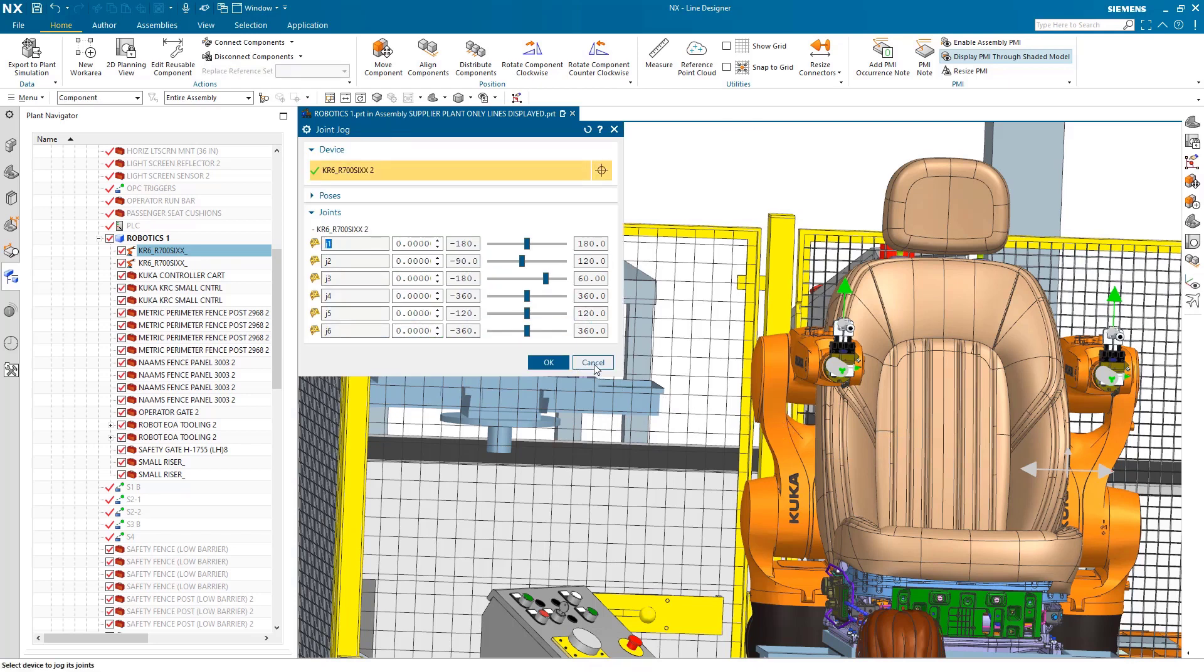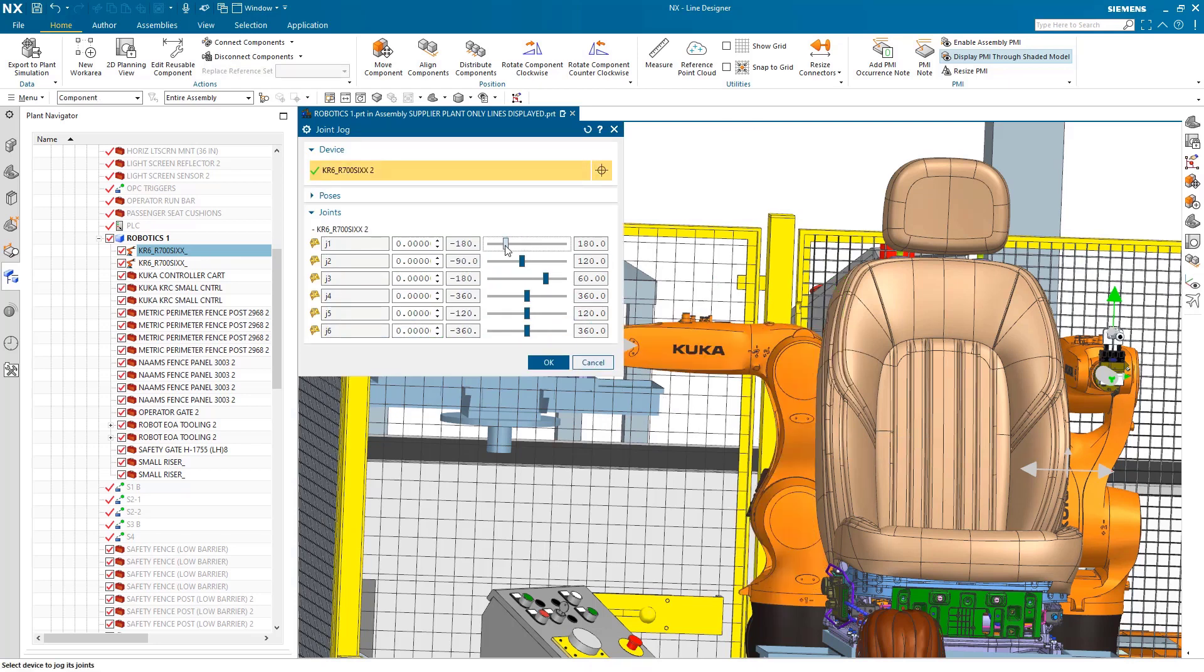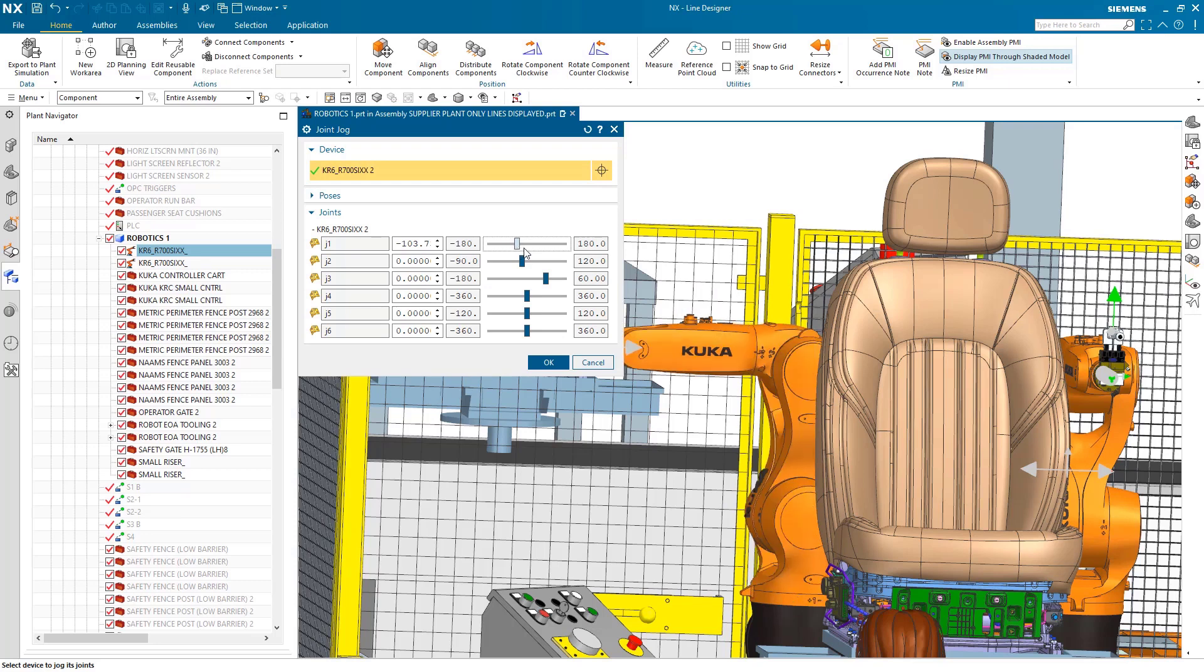Perform initial reach and collision testing using kinematic movements for your robotic arms.